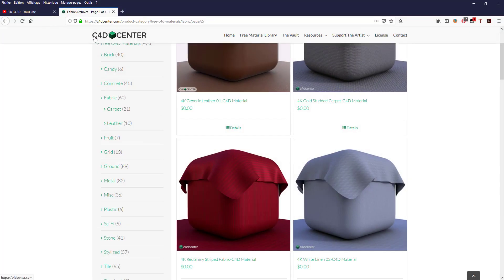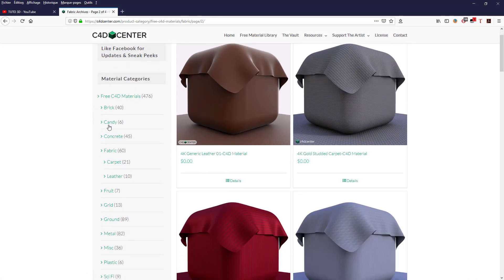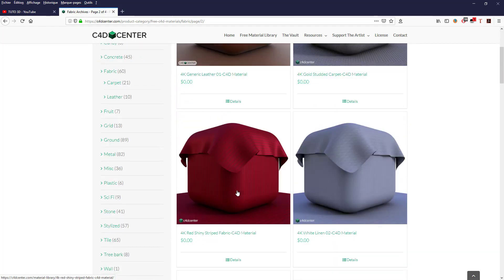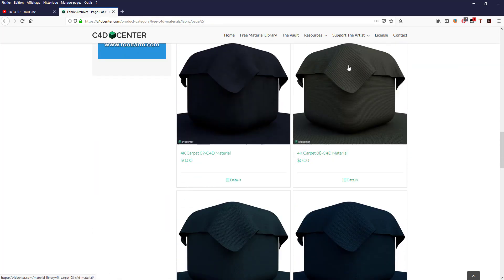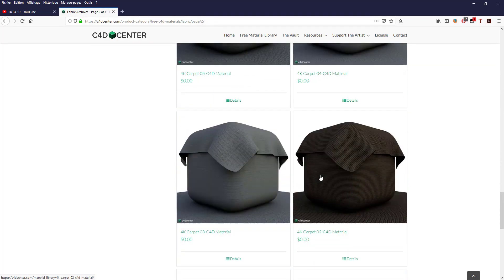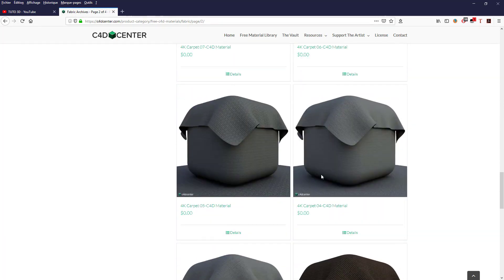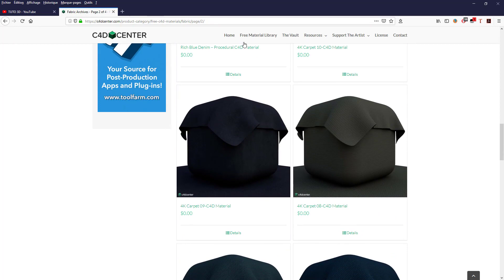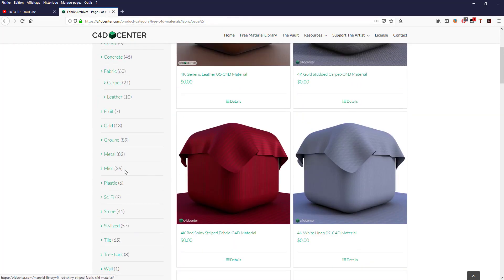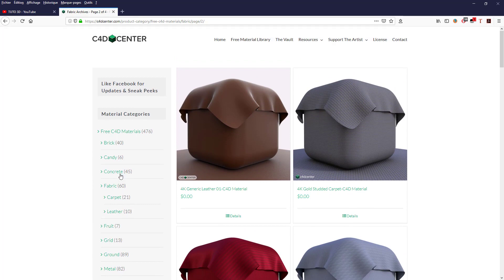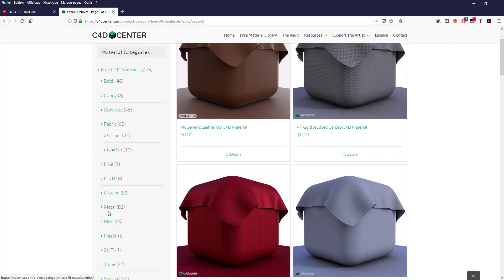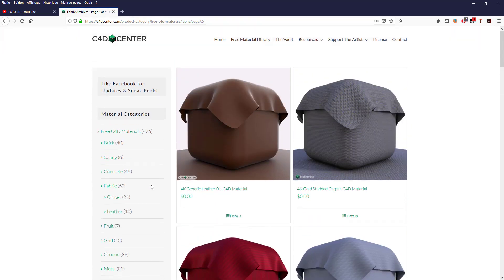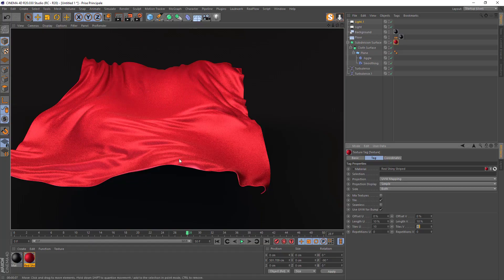If you want to use the same material as me, go to c4d center — it's a Cinema 4D resource site with a lot of categories: bricks, candy, concrete, fabrics. Inside Fabrics you'll find the one I used. There are many other very good materials there. Go to the Material Library and you have concrete, ground, metal, and so on. Check it out.